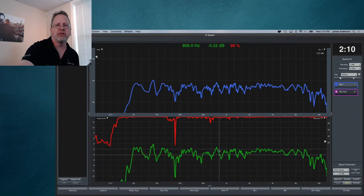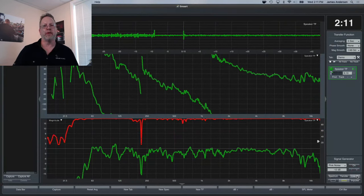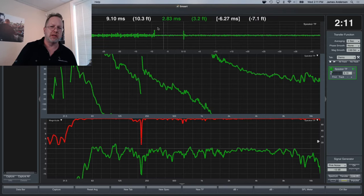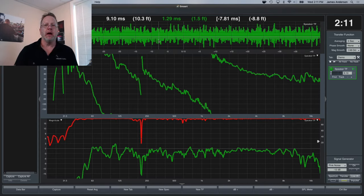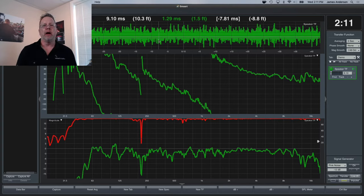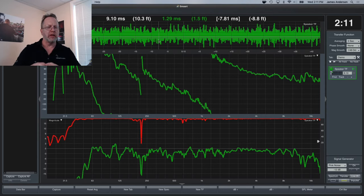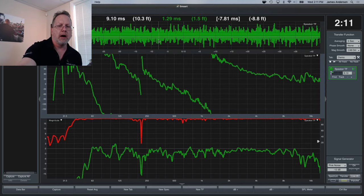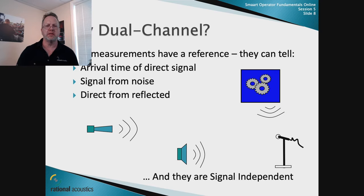The dual-channel measurement knows what was sent into the system and what happened to it: how long it took to pass through, whether multiples showed up on output as reflections or reverberance, and what's showing up at the output that isn't related to the input — noise. The transfer function gives us the magnitude response for tonality, the phase response for timing, and the coherence trace for transmission quality.